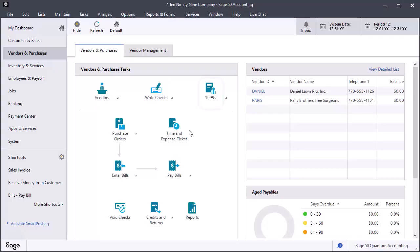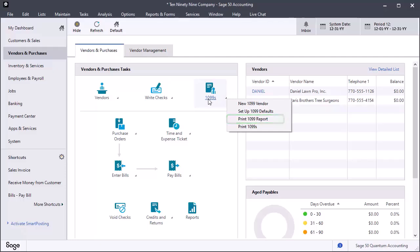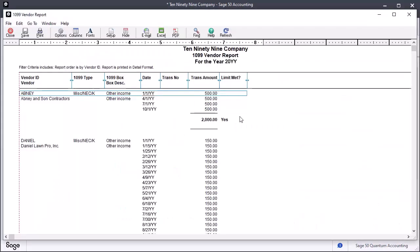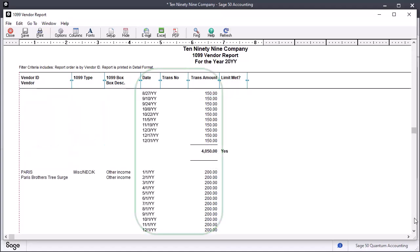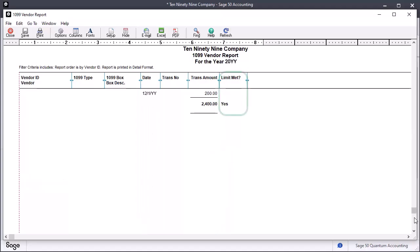Click the 1099s icon and select Print 1099 Report. Sage 50 will display all the 1099 vendors to whom payments have been made during the year and what type of 1099 they should receive. Here, you can verify the individual payments made to your 1099 vendors for the current payroll year. You can see if lower limits have been met.